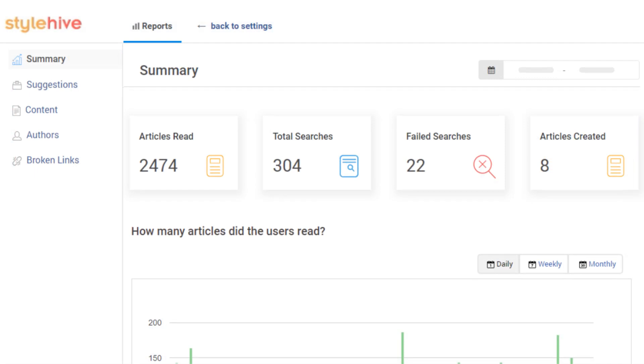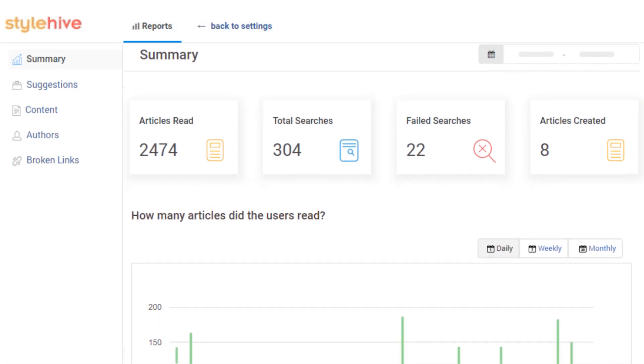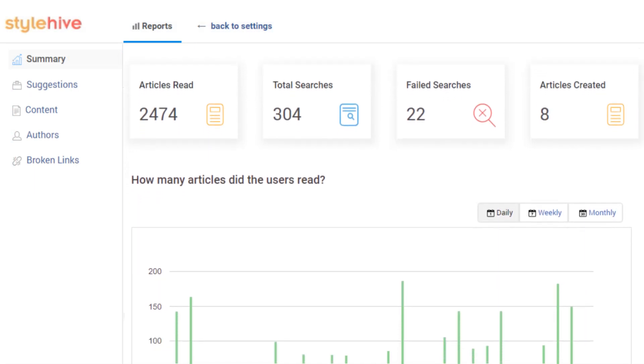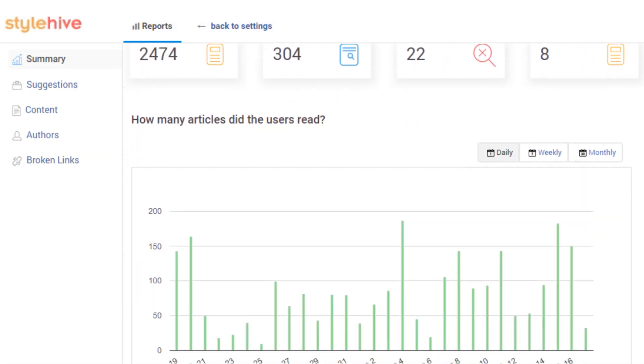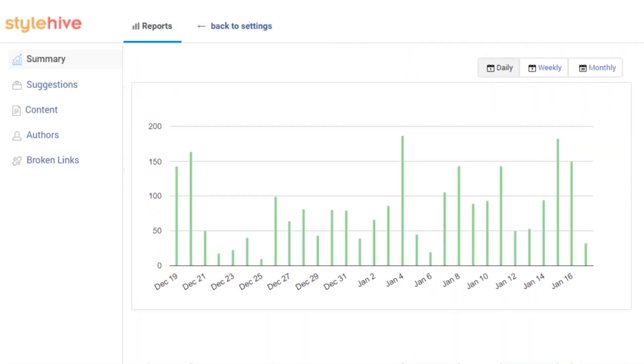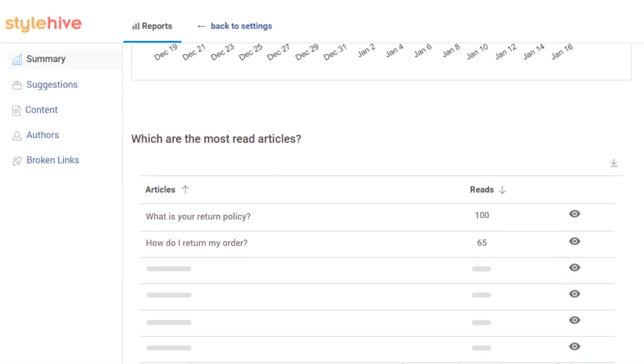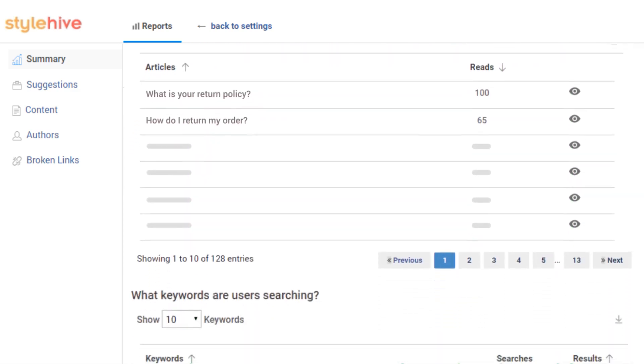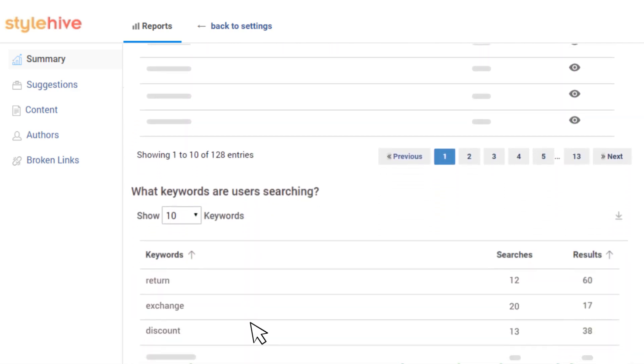The Summary Report helps you find actionable insights on any gaps in your knowledge base content and help identify topics that need new knowledge base articles.